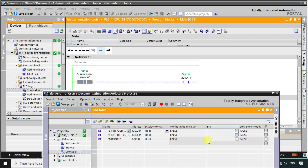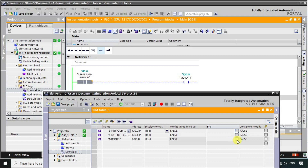Our requirement is to turn on the motor permanently when you press the start push button and release it. When you press it, it is in the high state. When you release it, the output goes low. But we want the output to remain in the high state even after pressing and releasing the start push button.